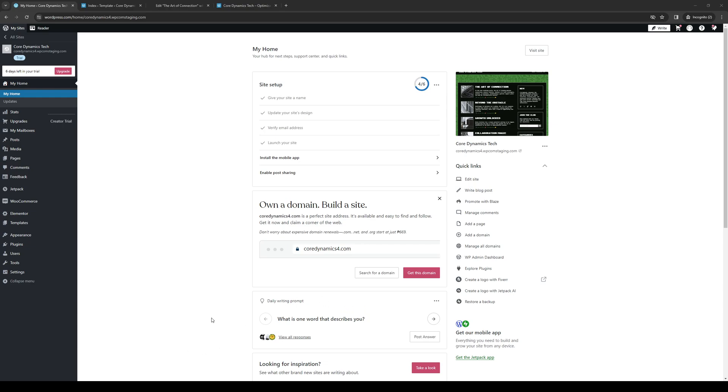Hey everyone, and welcome back to the channel. So in today's video, I'll be teaching you guys how to properly change the line height of your text using the Elementor plugin for your WordPress website. So without further ado, let's dive right into it.